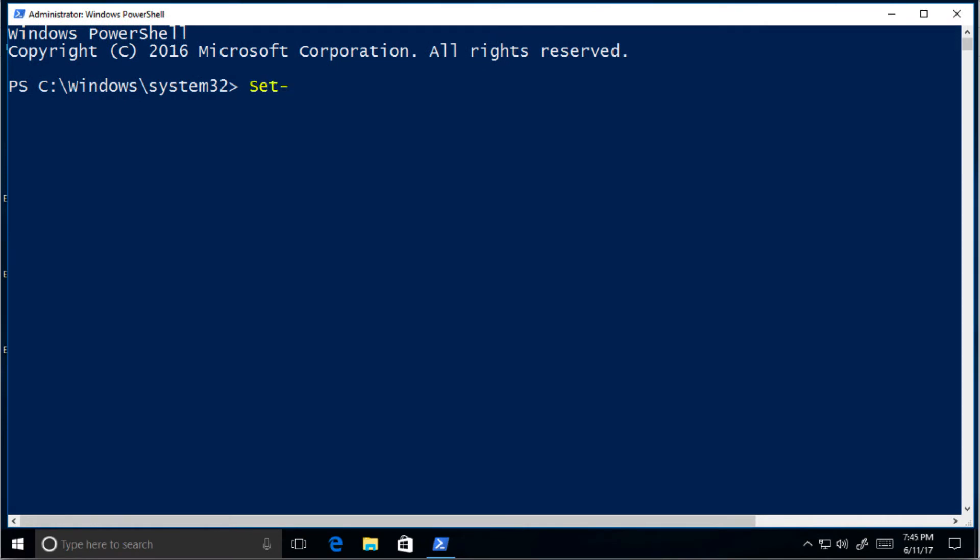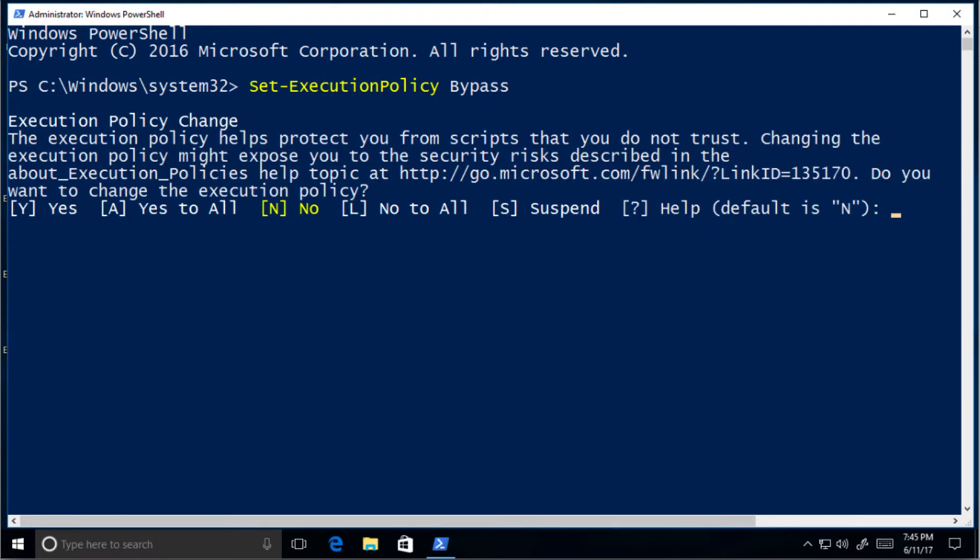Then type the following command: set execution policy bypass and press enter. Press Y on the question afterwards.